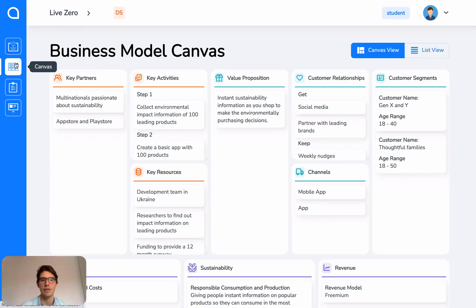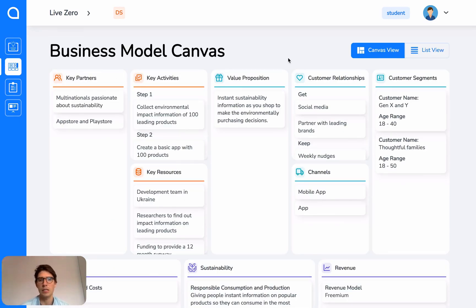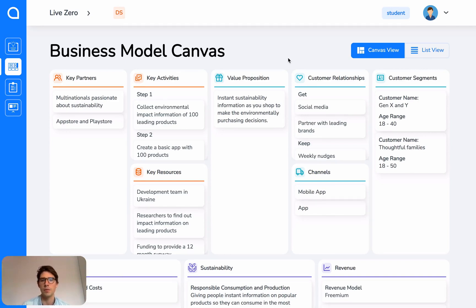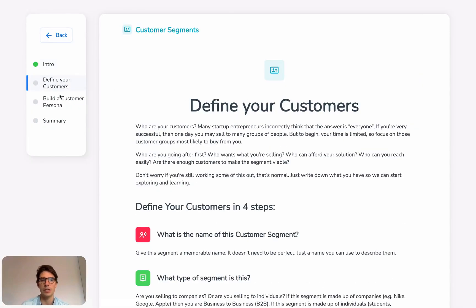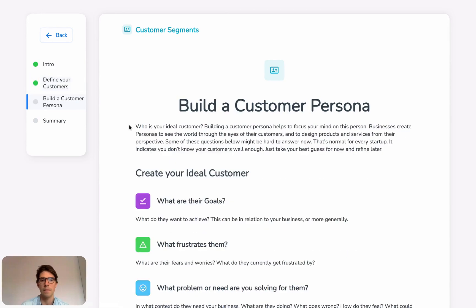Next, we have the canvas. So based on the business model canvas, in each of these sections, as you create information, you can see that it's stored here on your business model canvas. So for example, if we open one of these sections like Customer Segment, again, you can see the navigation is the same way.